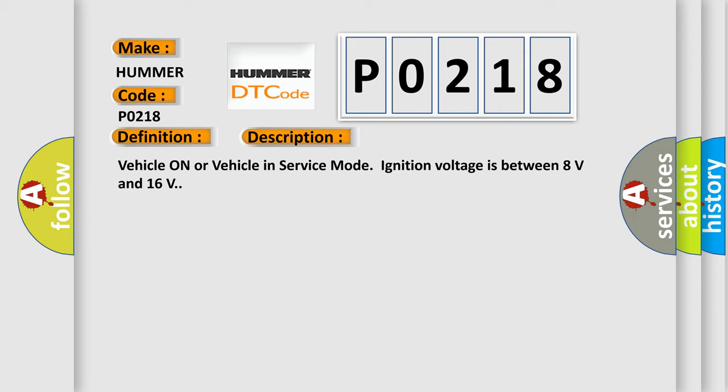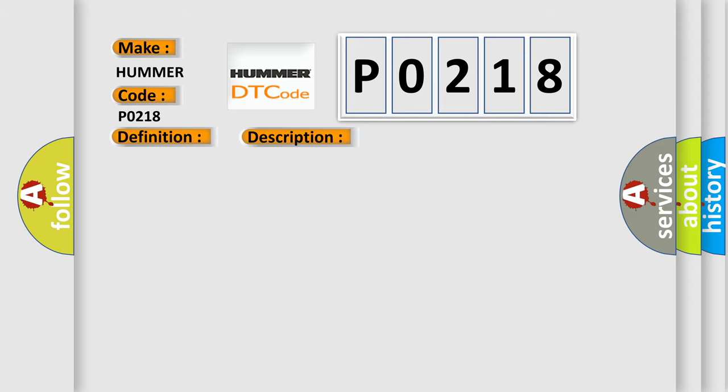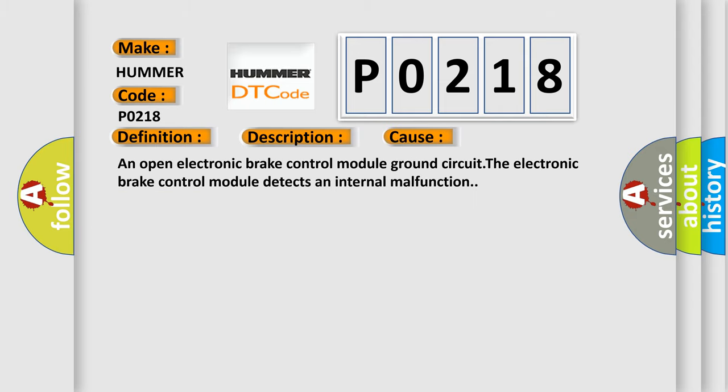This diagnostic error occurs most often in these cases: an open electronic brake control module ground circuit, or the electronic brake control module detects an internal malfunction.